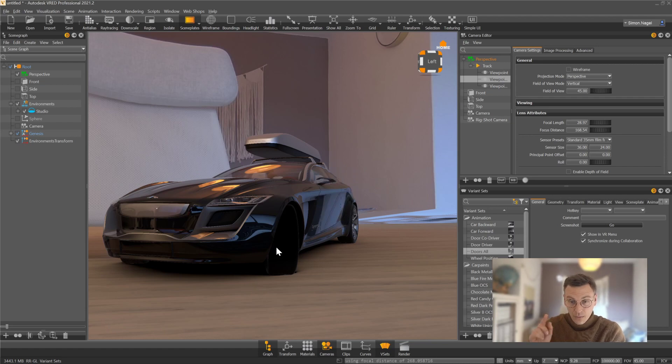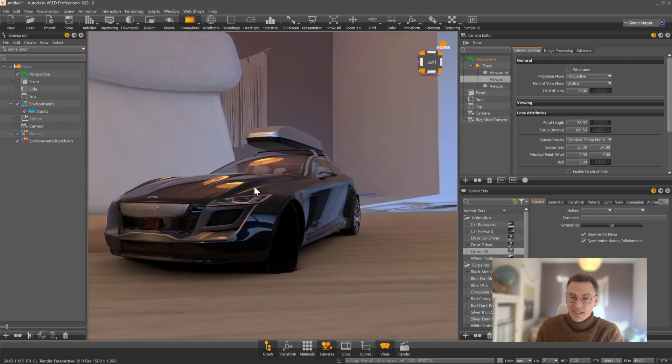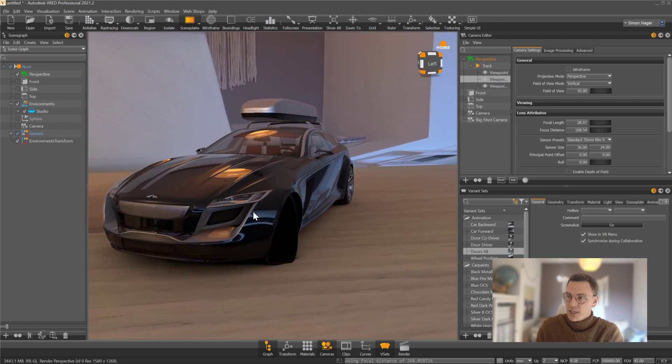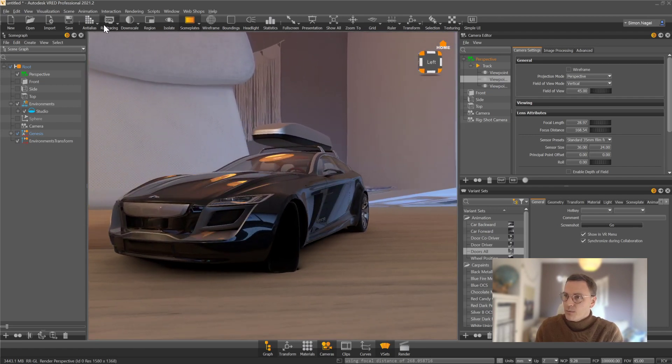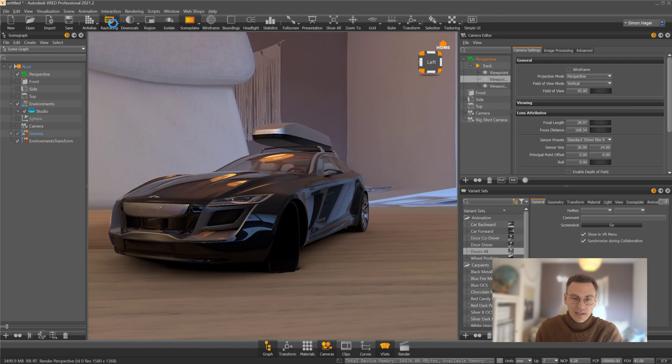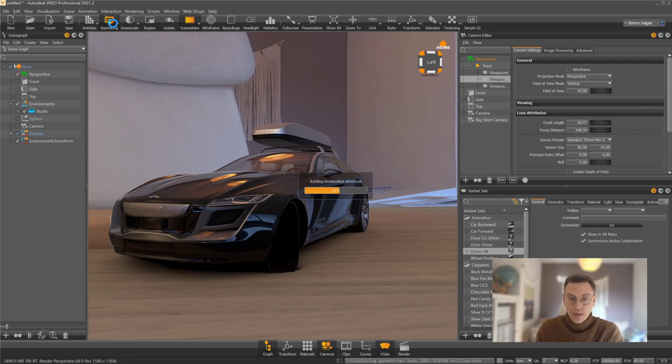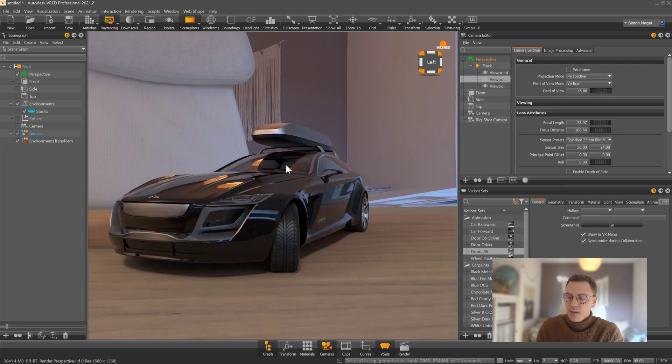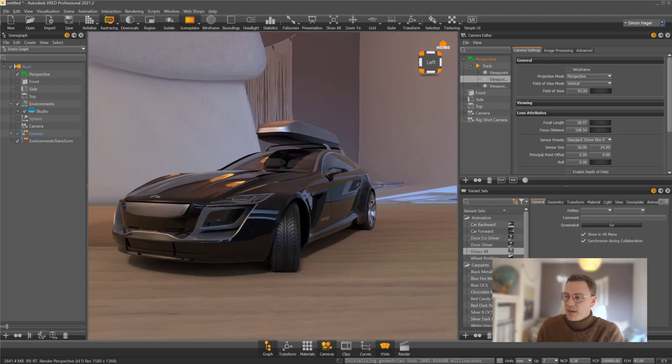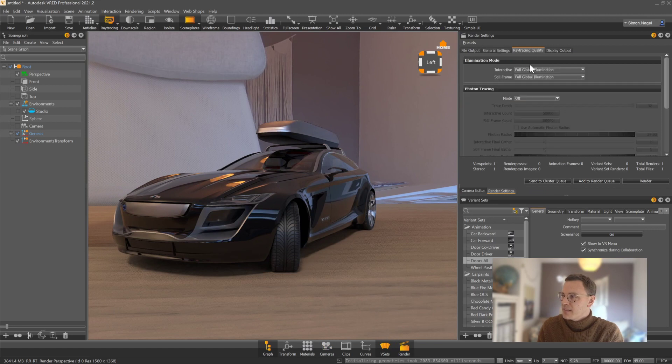Good thing is, as we are in VRED right now, I can just easily switch from OpenGL to ray tracing quality. By just clicking on the button over here, I'm switching from my OpenGL quality to my ray tracing quality, which means that my image right now is fully ray traced.